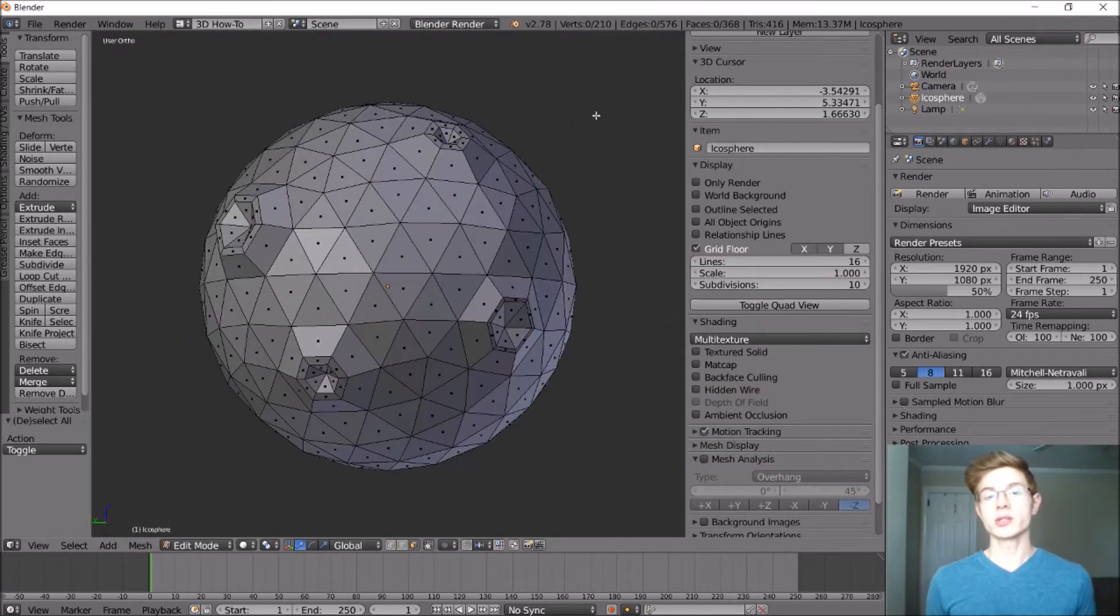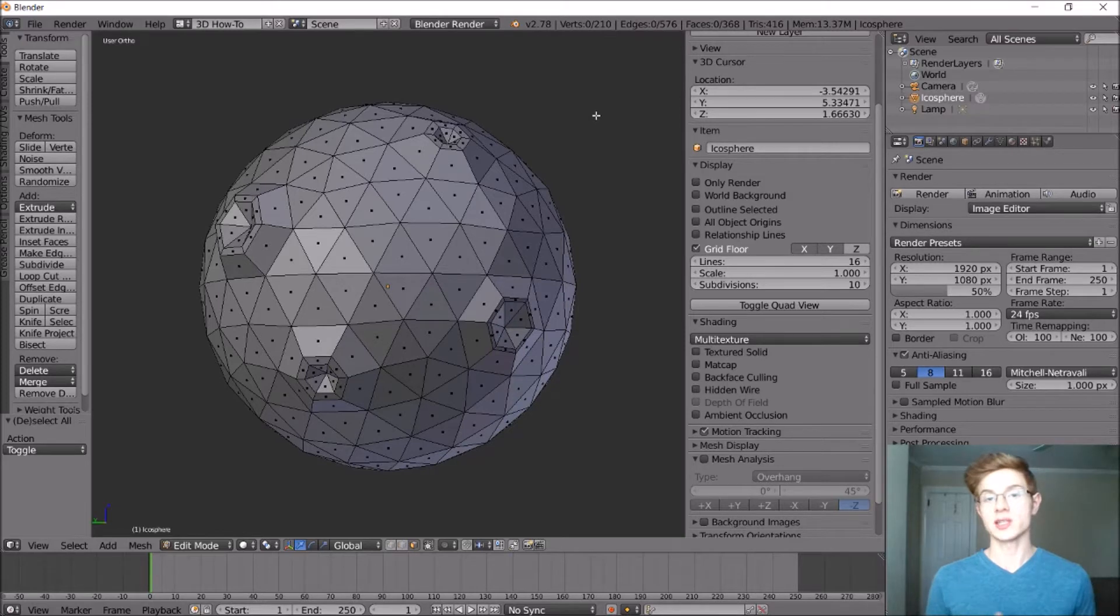Next, if we wanted to create some mountains, all we would have to do is select some vertices and pull those away from the planet, just like we did with the craters.